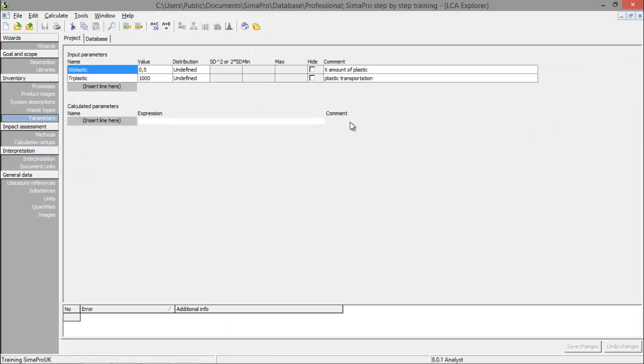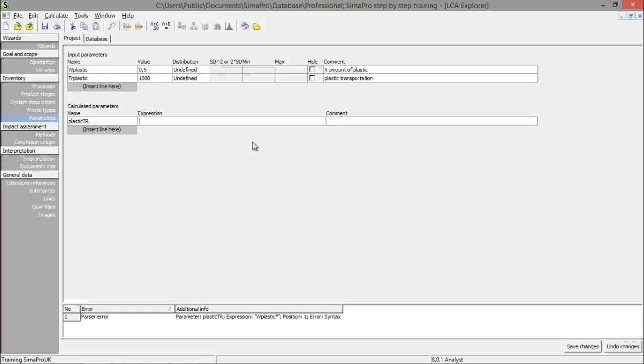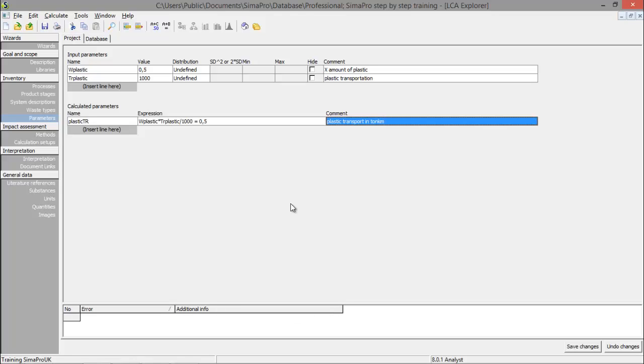You can also use a calculated parameter. Let's say plastic transport in ton kilometers is calculated by W plastic times TR plastic divided by a thousand. And you see the calculated parameters take the value of the expression. Everywhere where you use the parameter plastic TR, the value 0.5 will be used.